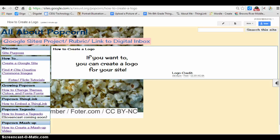If you want to, you can add a logo to your Google site. To start, find an image on Fodor or Flickr that has a Creative Commons license. I've already located one in Flickr, just to save time.